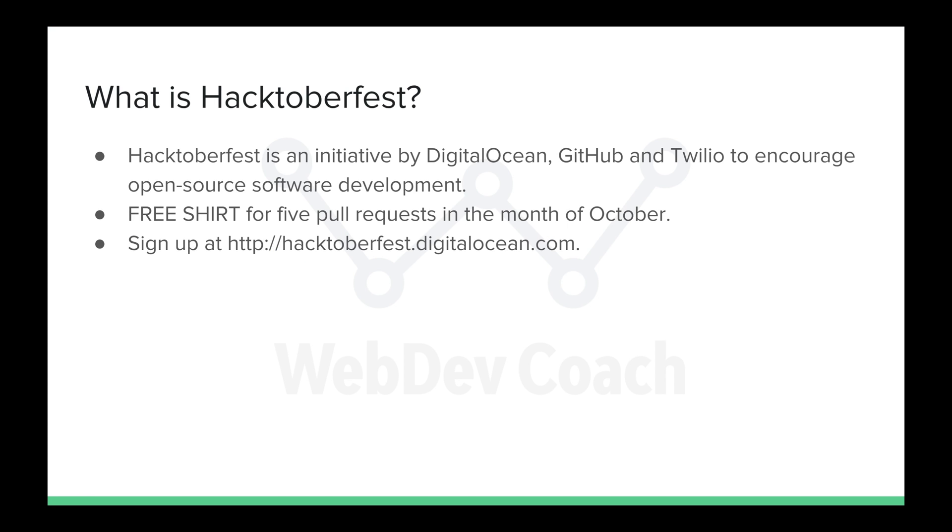First, let's go over exactly what Hacktoberfest is. Hacktoberfest is an initiative created by DigitalOcean, GitHub, and Twilio to encourage open-source software development, specifically amongst newcomers. Newcomers may not understand exactly how to make pull requests, how to contribute to open-source software development, and may not understand exactly what contributions to open-source software development may look like.